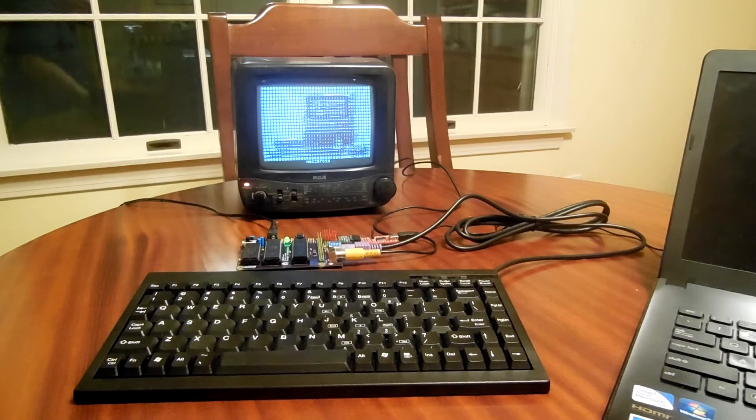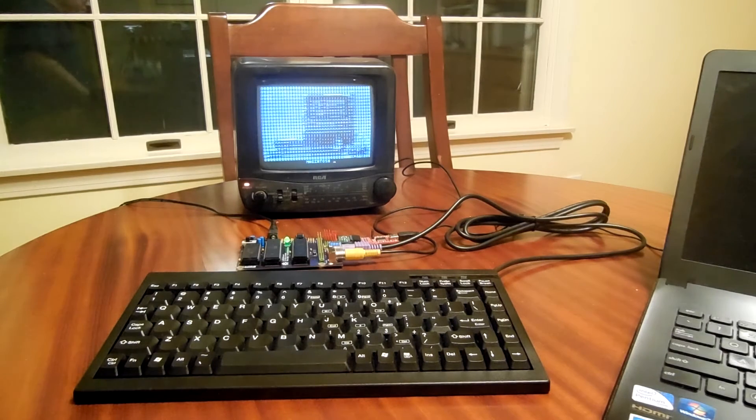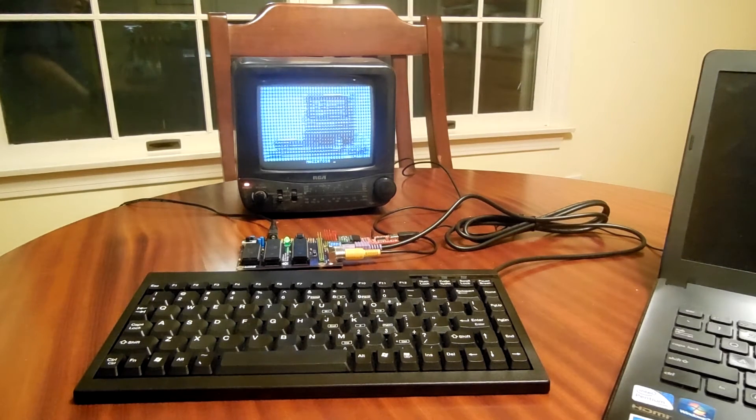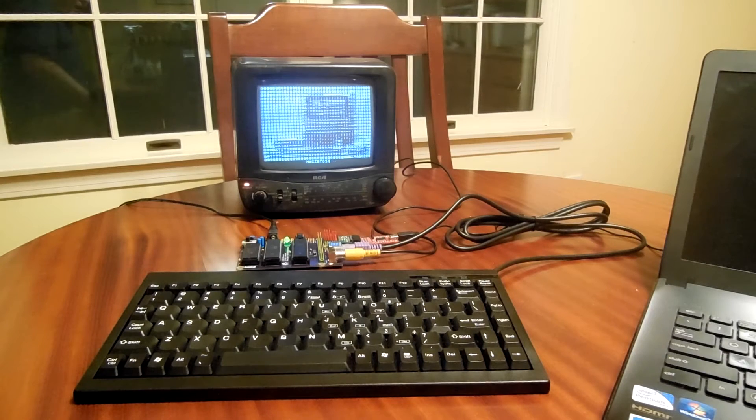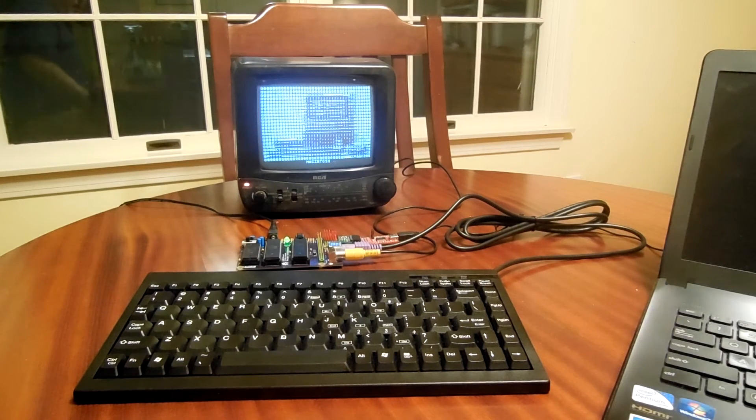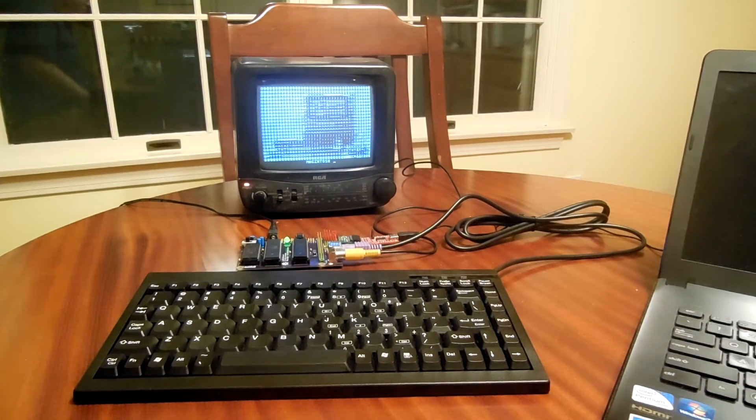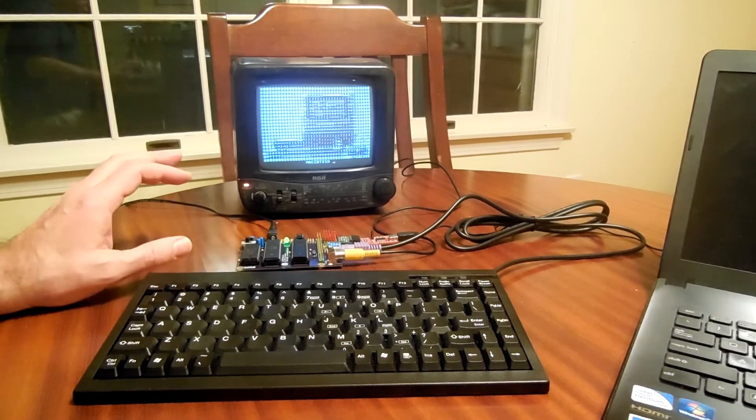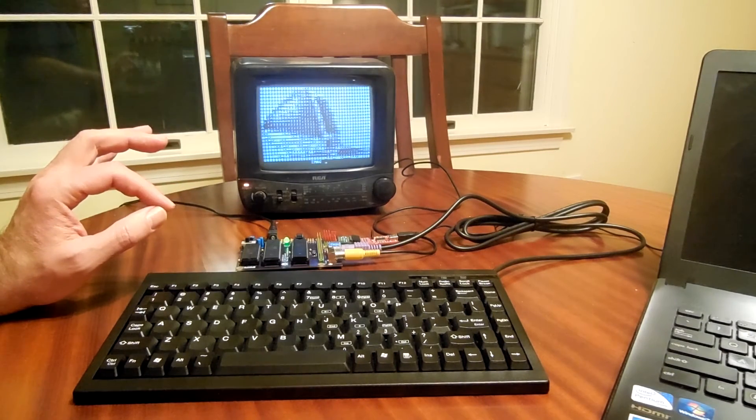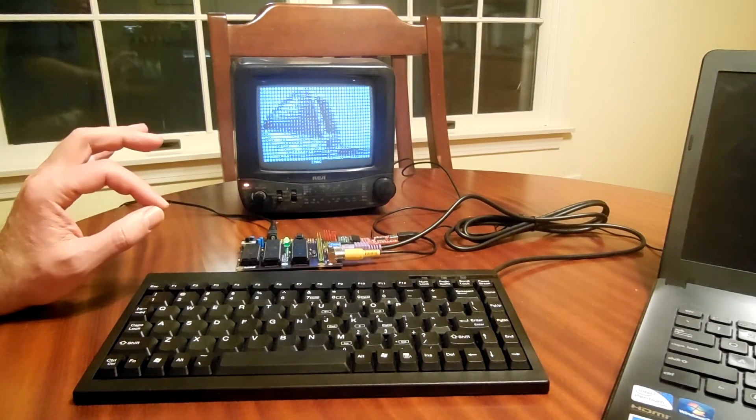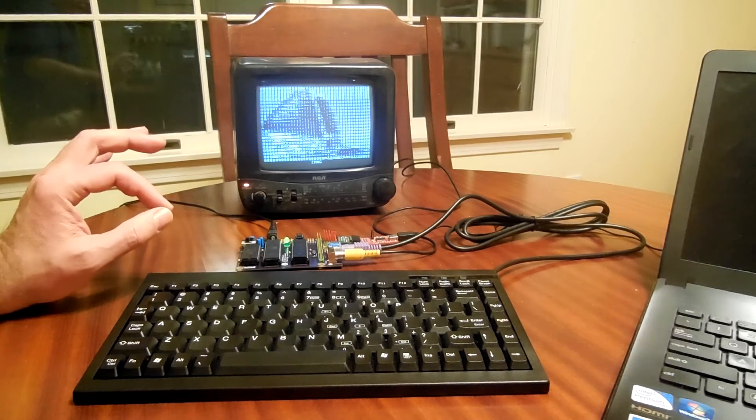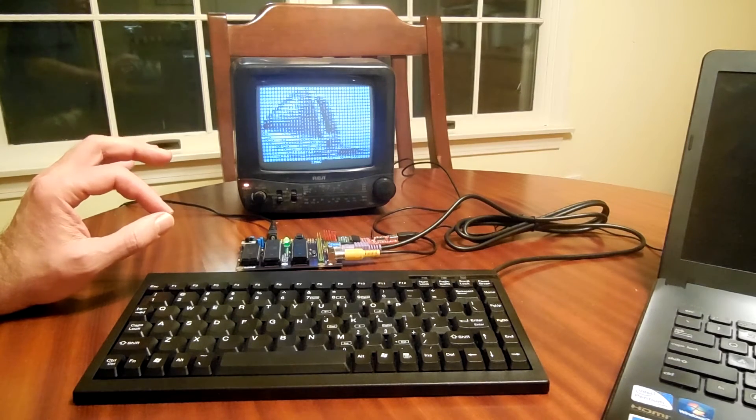So that is the L-Star running the emulation of the Apple I, and it's a 6502, so it's a real 6502, real memory chip. The emulation is purely the firmware that makes it think it's an Apple I.